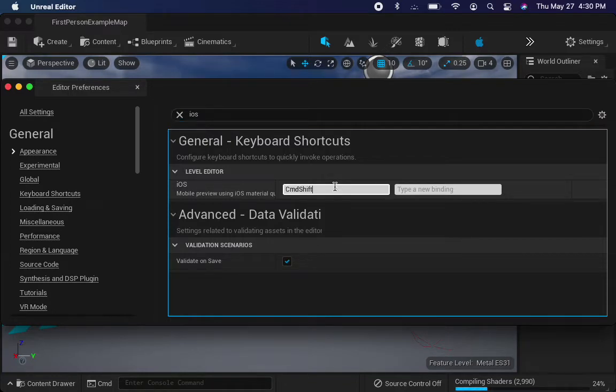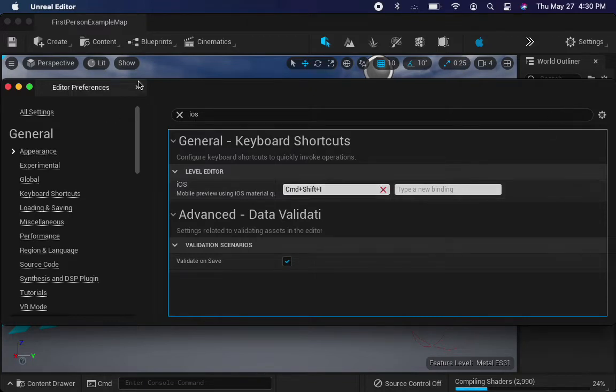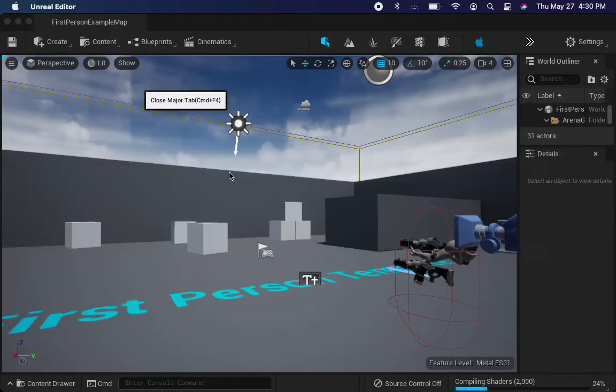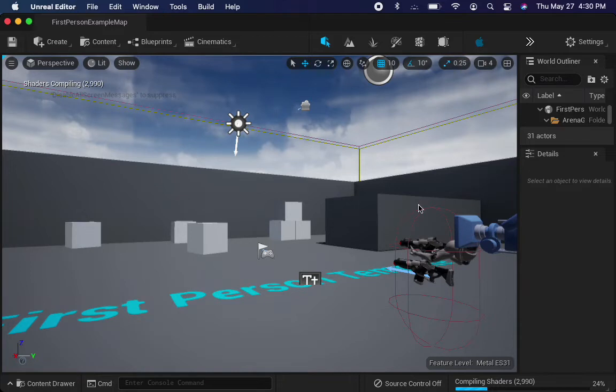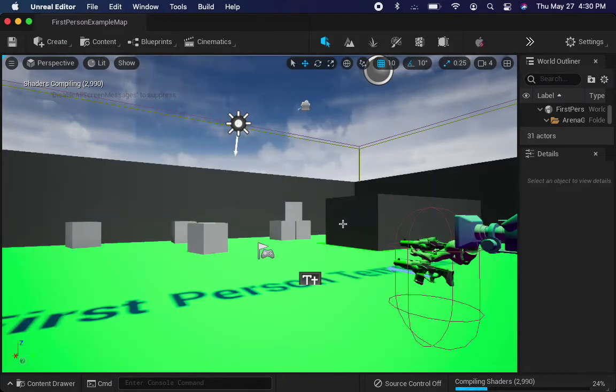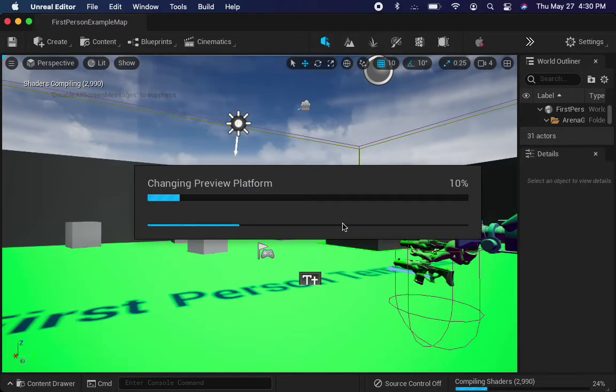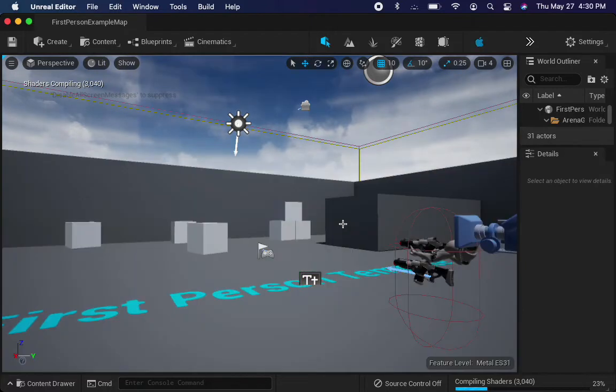In my case, I use Command-Shift-I. And now, when I'm in this, if I am in the other mode, I hit Command-Shift-I, and it flips me into that mode.